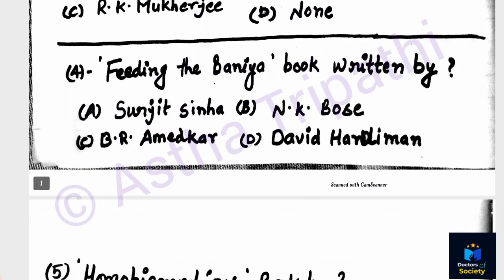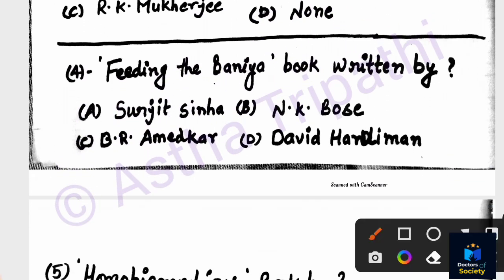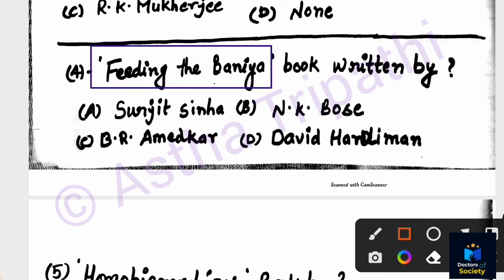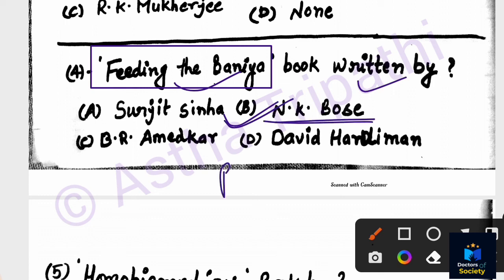Question number four: The book name is 'Feeding the Bunya.' Who is the author of this book? Options are Surajit Sinha, N.K. Bose, B.R. Ambedkar, David Hardiman. The correct answer is N.K. Bose — option B. 'Feeding the Bunya' was written by N.K. Bose.